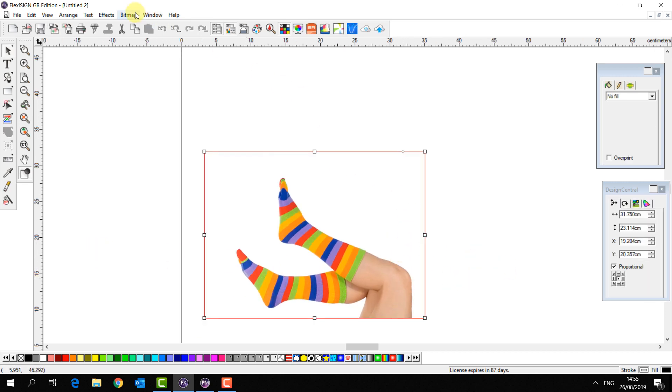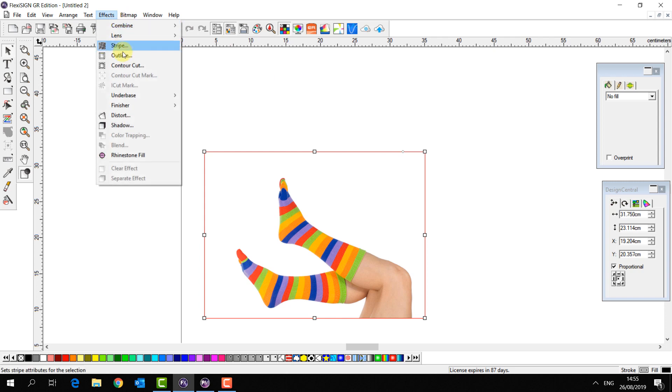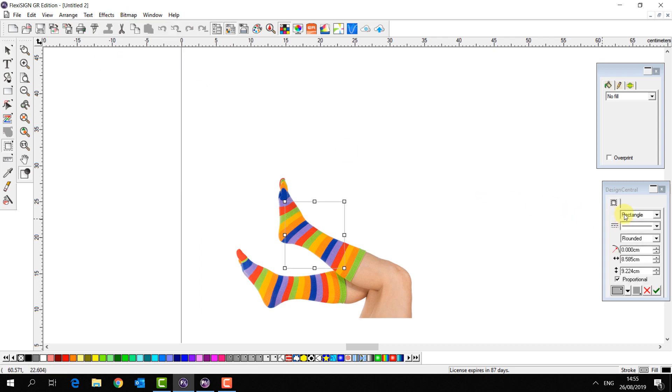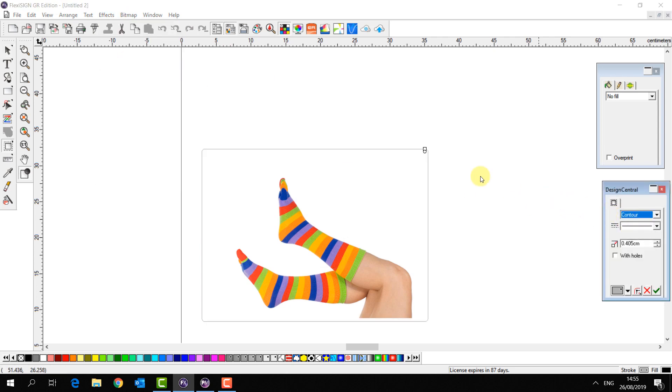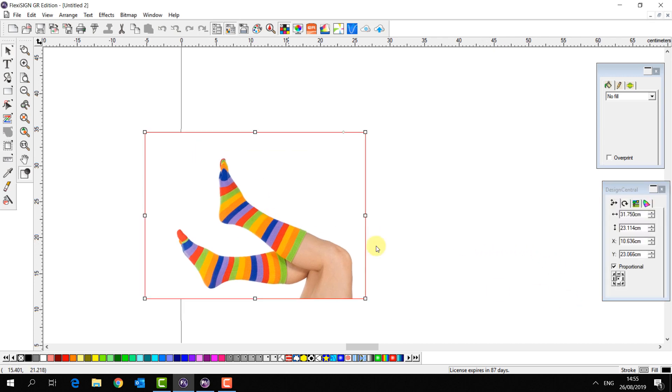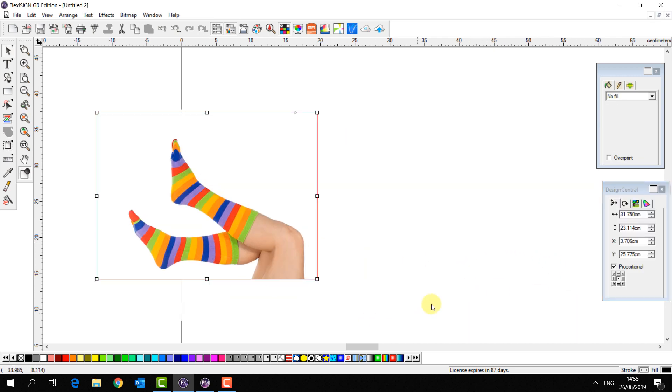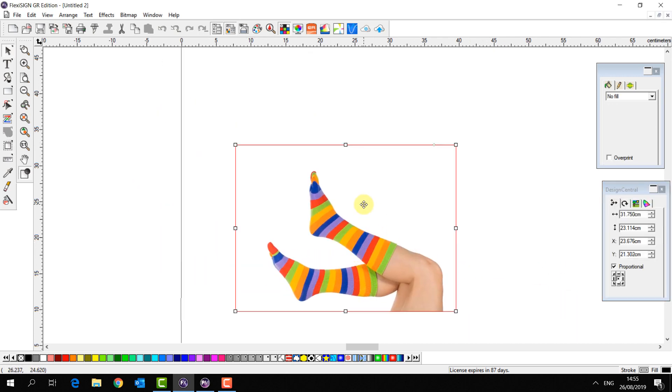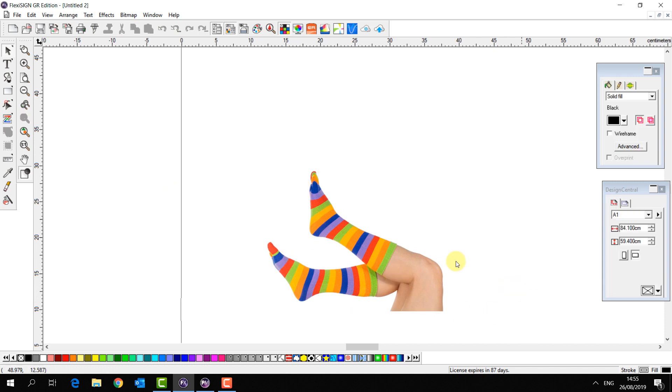Now I'm going to apply contour cut path to these socks. Ah, but it's around the edge. The socks still have a white background applied so it's not going to follow the path of the socks.